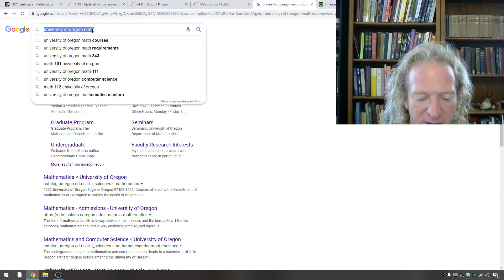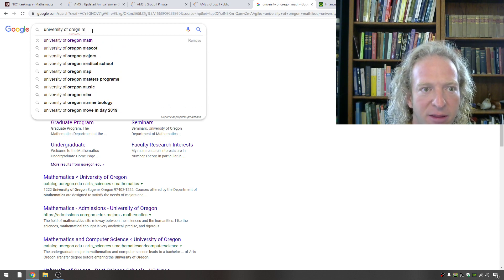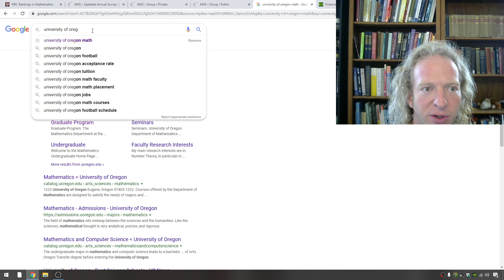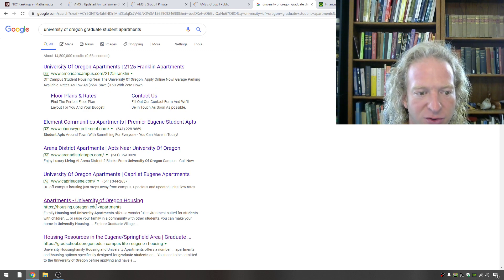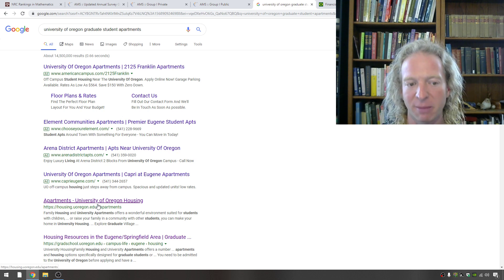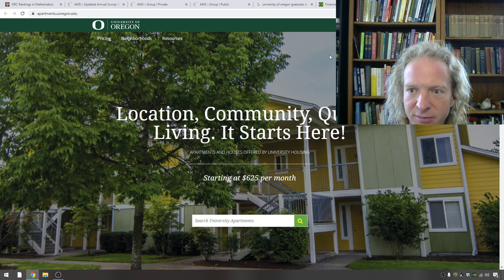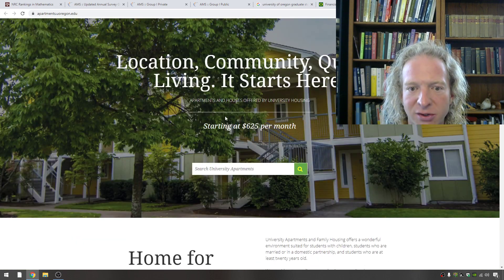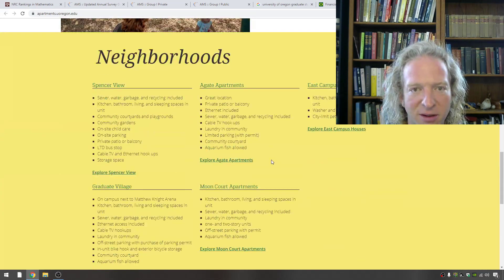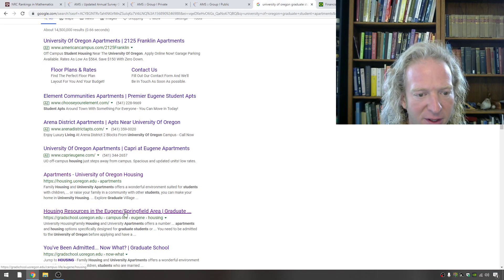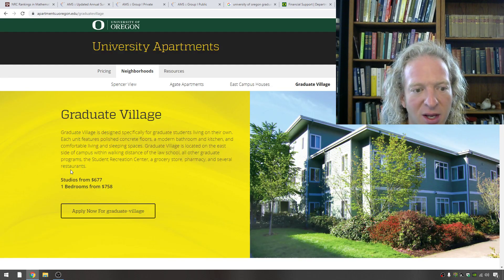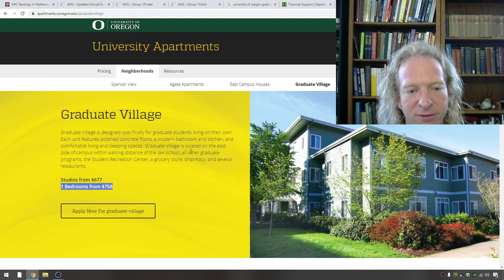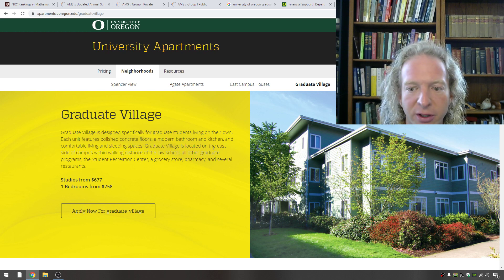So let me type in University of Oregon graduate student apartments. Let's try that. So can you afford to live here? So let's try this generic link. So usually each school has a website where they talk about student housing. Sometimes it doesn't work. Sometimes it does. So homes for everyone starting at 625 per month. So you might be able to find something here. There was a link I looked at earlier. I think it's this one here. This one down here. Let me see if I can find it. Yeah, graduate village. I thought this was nice. So studios from 677, one bedrooms for 758. So you could afford it.